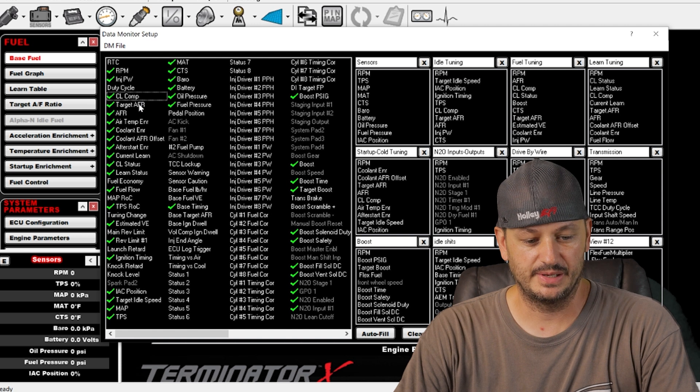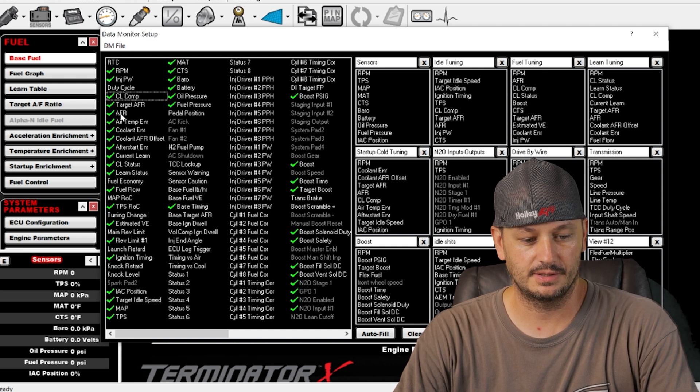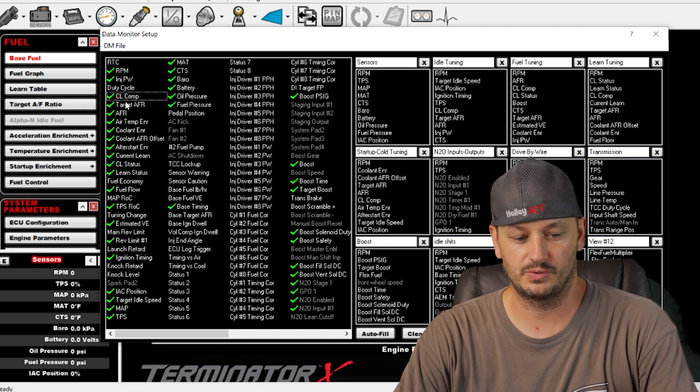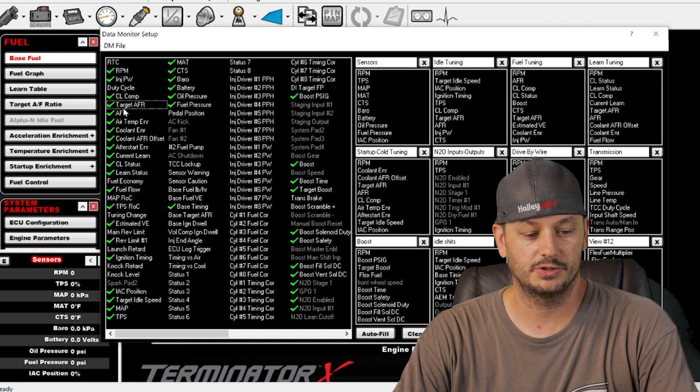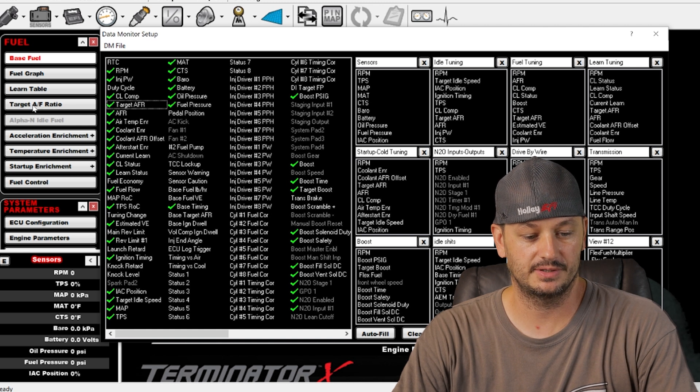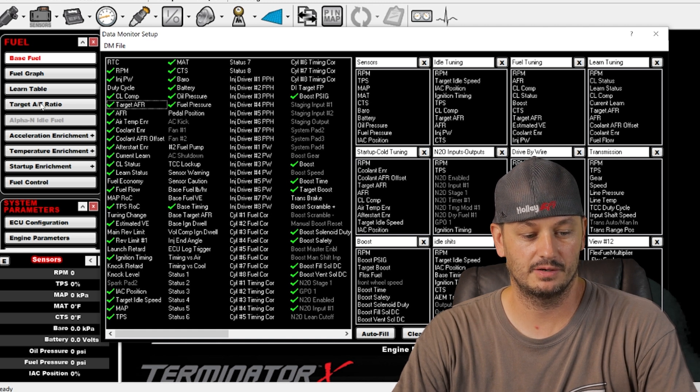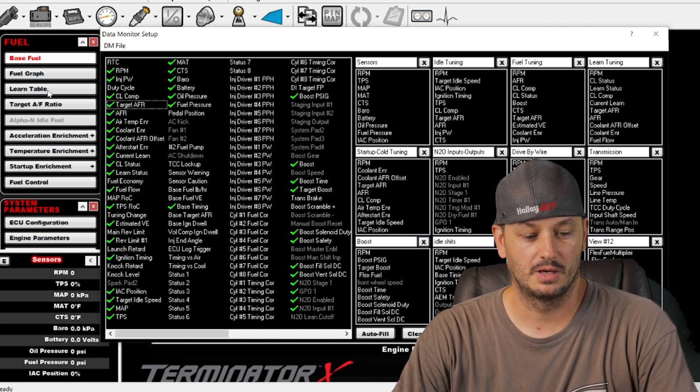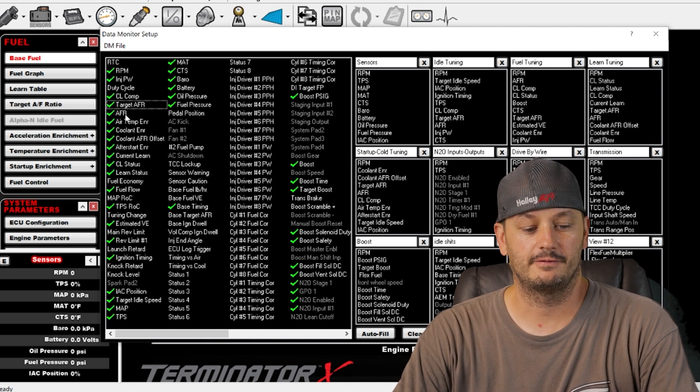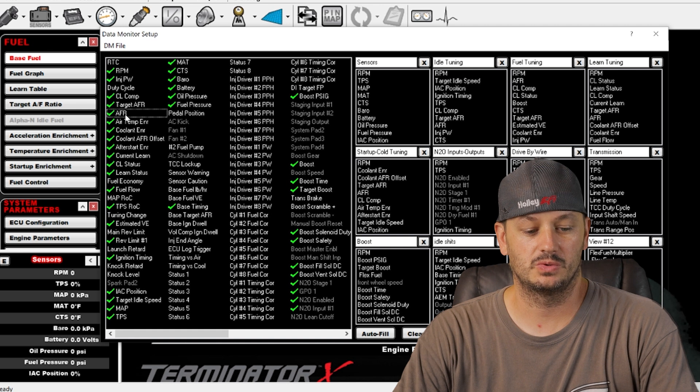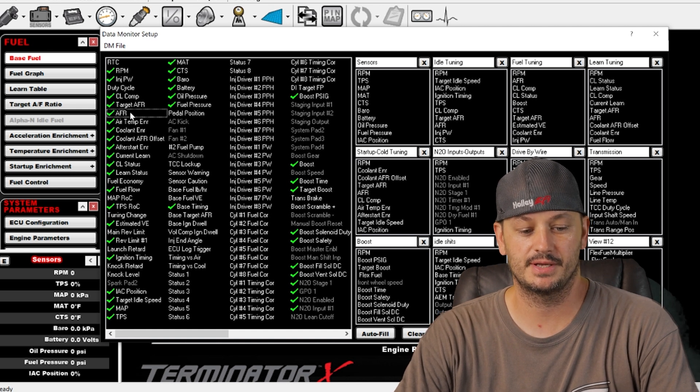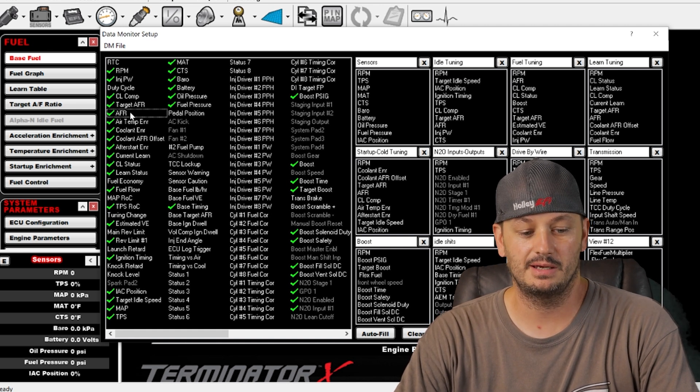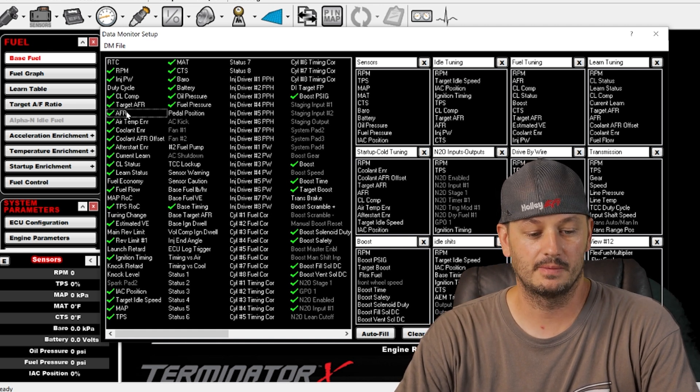The next two are basically self-explanatory with what I just said. We have our target air fuel ratio, which there's actually a table for it right here as you can see. And then AFR is the actual air fuel ratio. That's what the sensor is seeing and reporting.